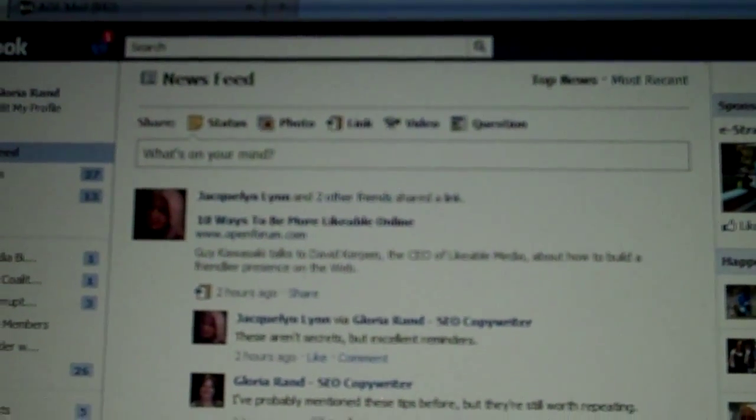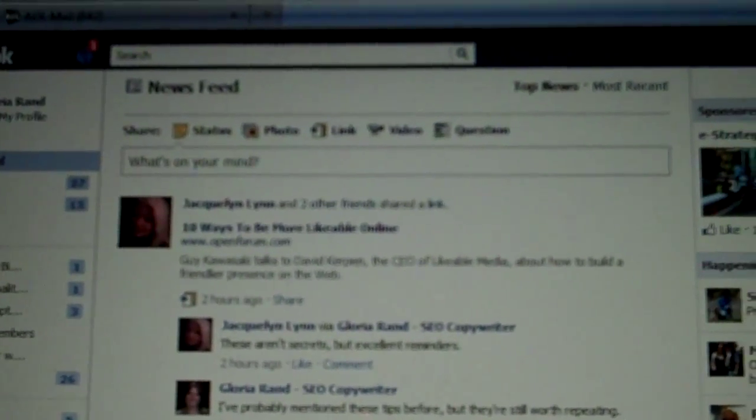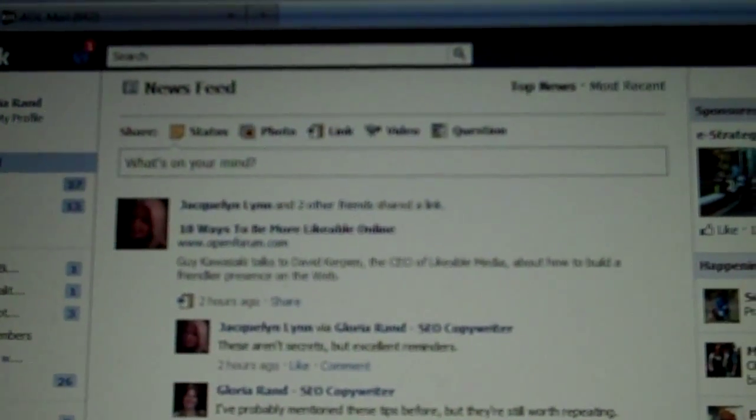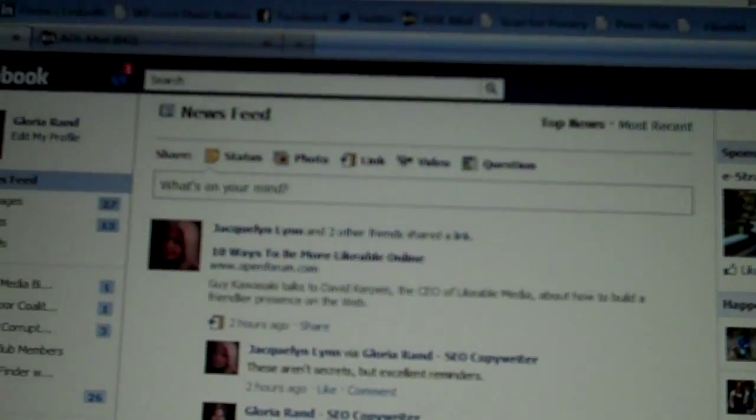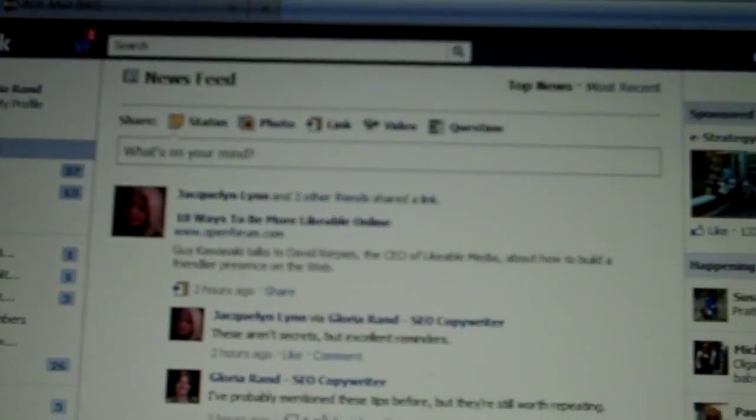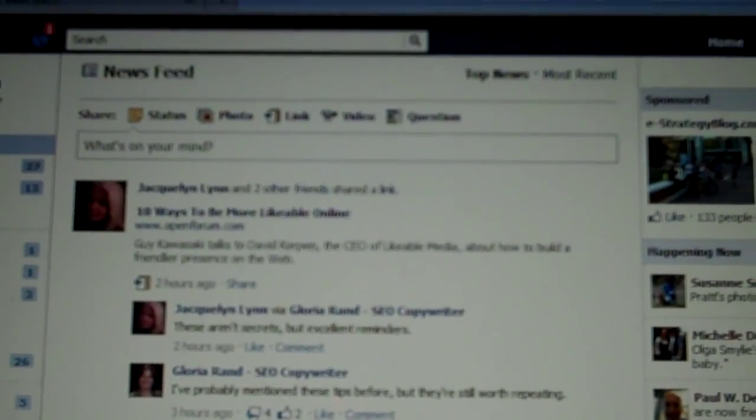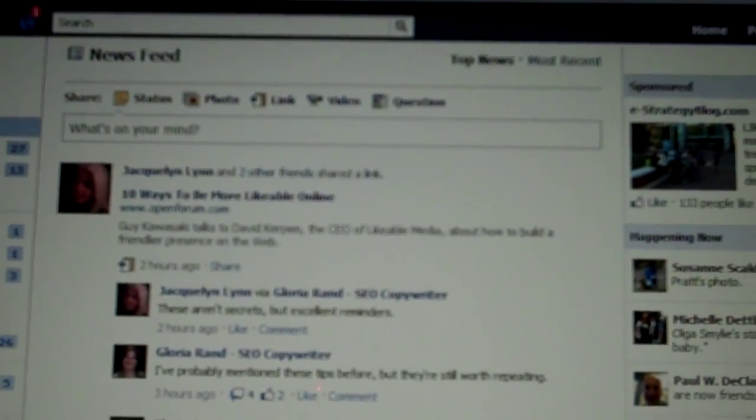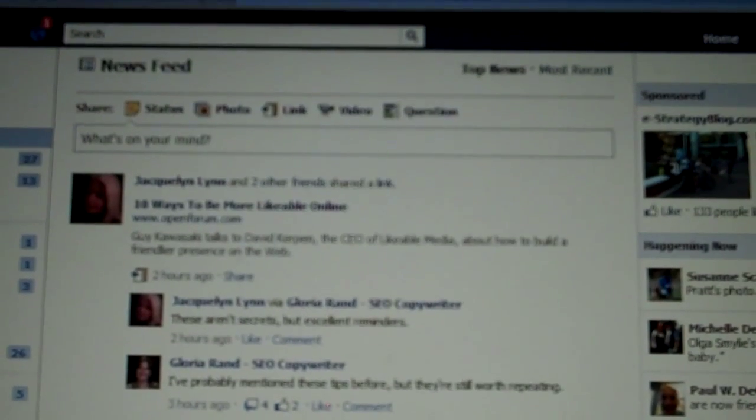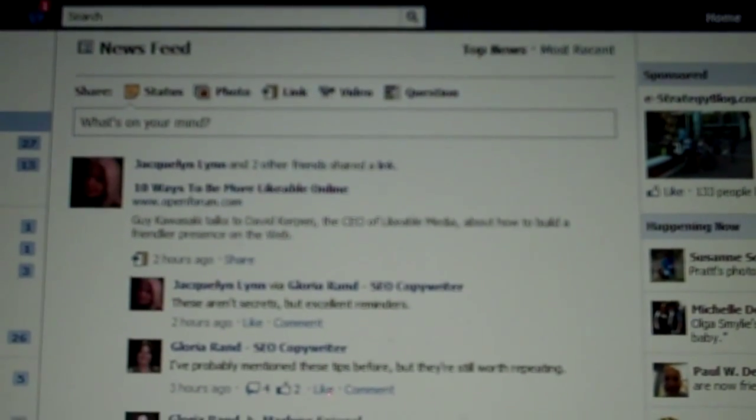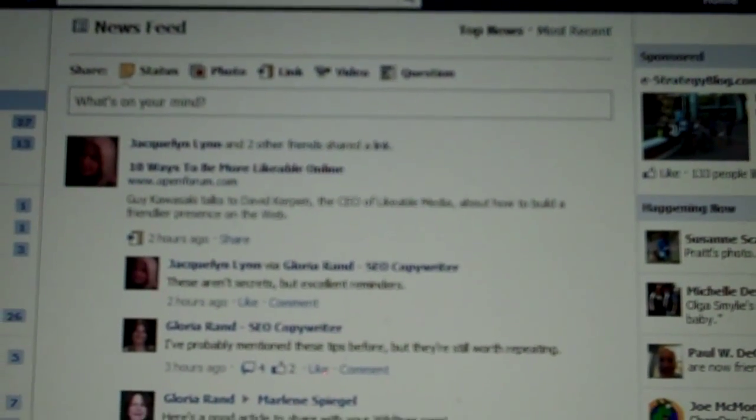Hi, Gloria Rand, SEO copywriter and social media consultant with a little Facebook news for you. Just wanted to bring this to your attention in case you haven't seen it on your account yet, but Facebook is rolling out a new feature on the news feed.